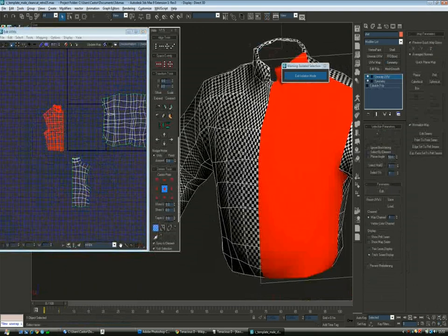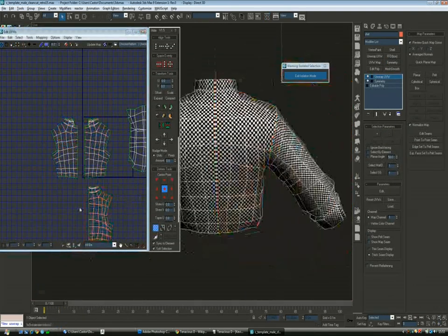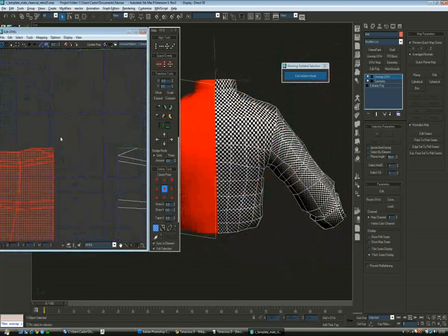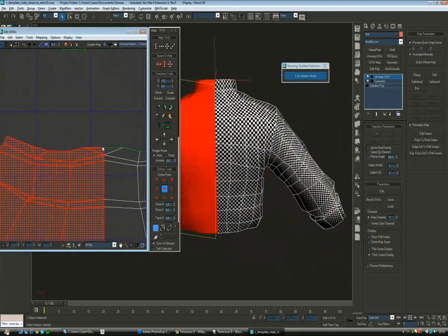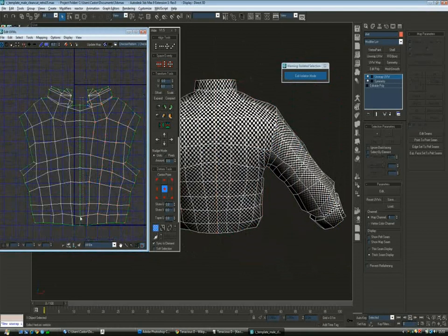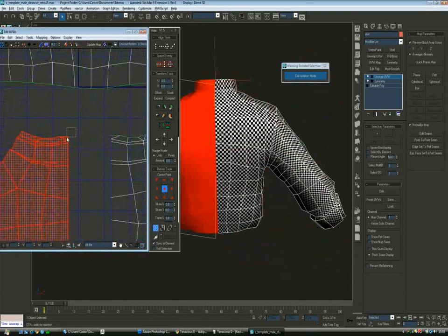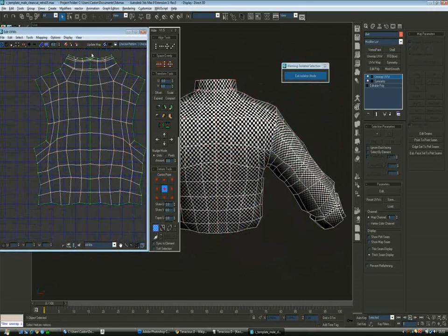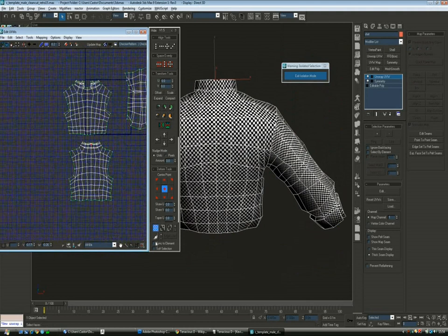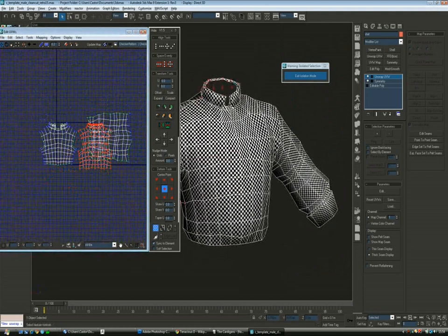So once I'm happy with the results, I'll apply a symmetry modifier and I'll stitch the two halves. And then I'll place them into the ratio and see how much room I have and how I should organize everything.